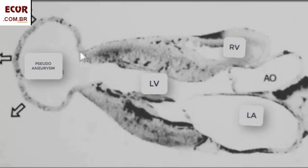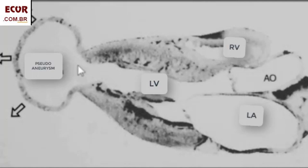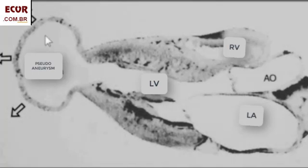So once diagnosed, the patient should be taken to surgery right away, differently from the true aneurysm. The characteristic echo features of a pseudoaneurysm are different from a true aneurysm, where the size or depth of the aneurysm is similar to its neck length.